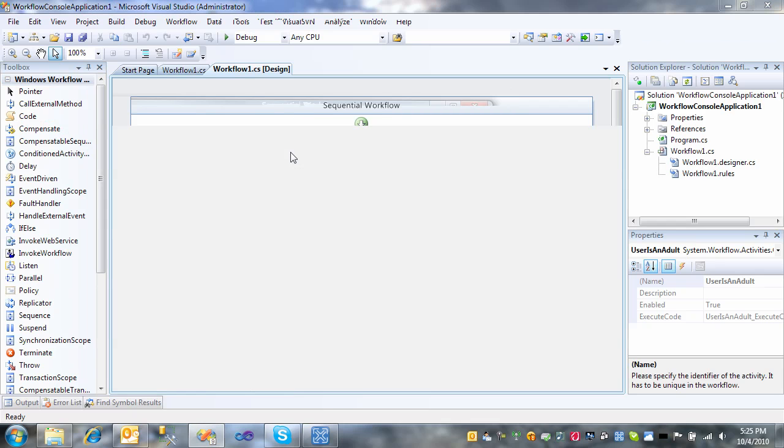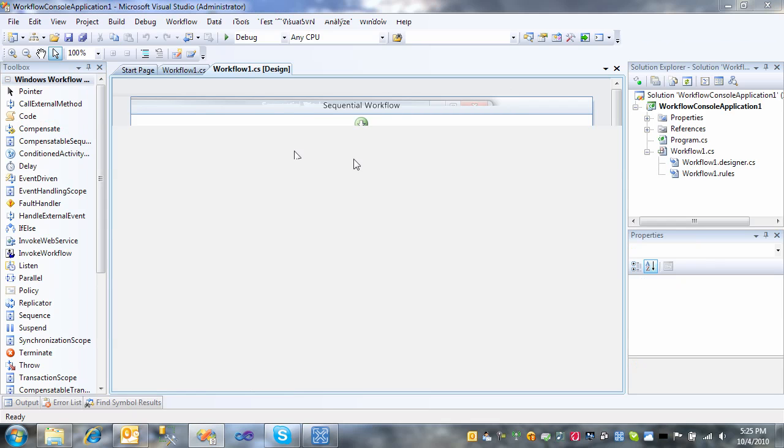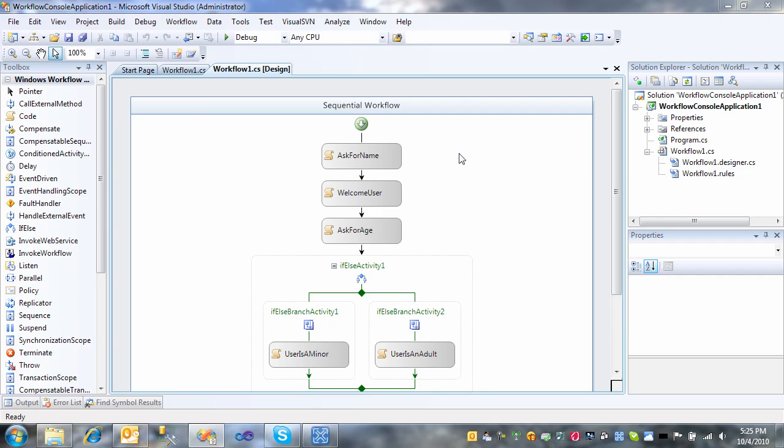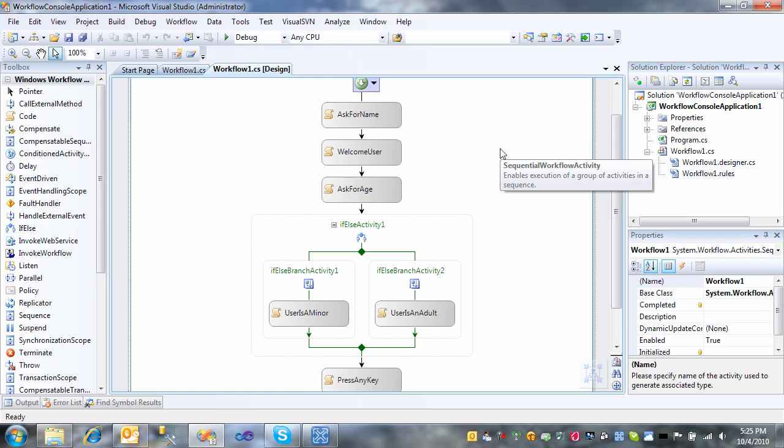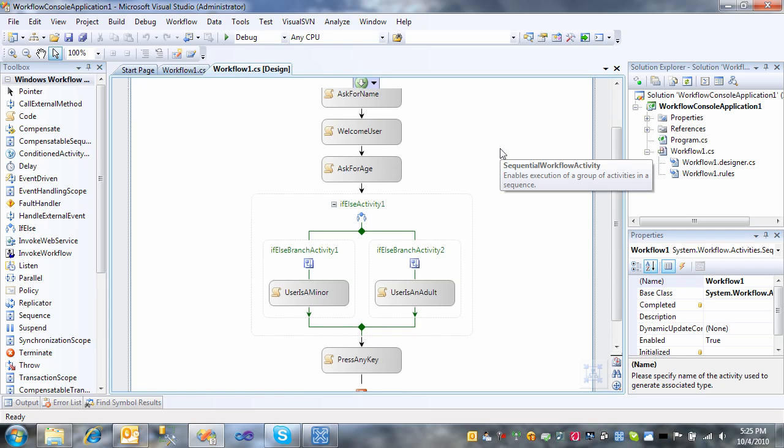Once again, this is Sin. And this has been a quick demonstration on how to take a simple sequential workflow and give it some conditional branching.